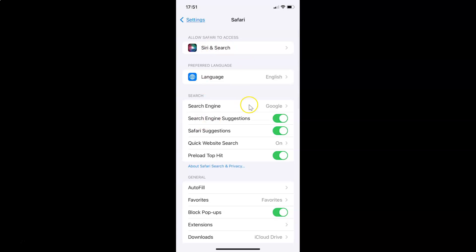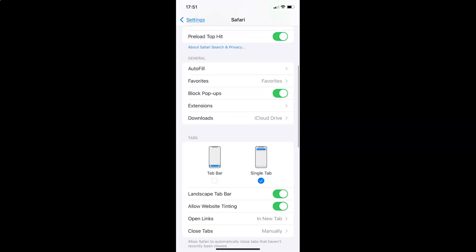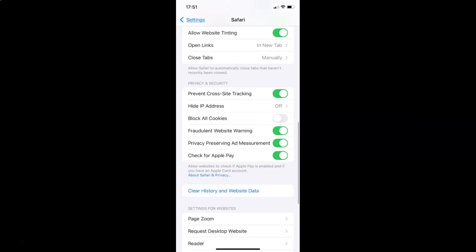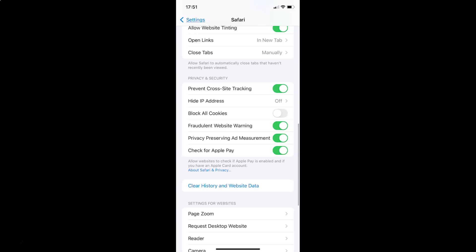You can see it's opened. After that you have to scroll down to the Privacy and Security section. Here I have the Privacy and Security section, and in this section you can see we have this Hide IP Address option.